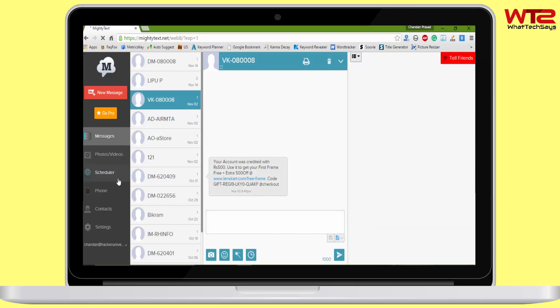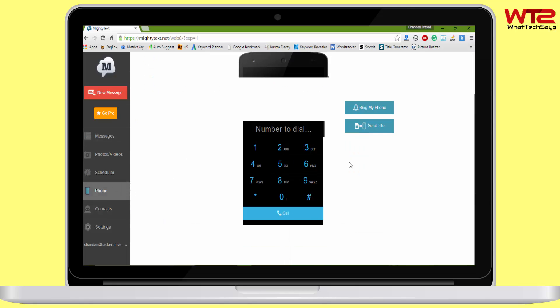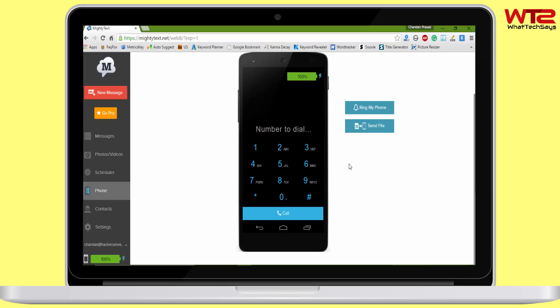You can only initiate a phone call from your computer. You will still need to physically pick up your Android phone to continue the conversation.